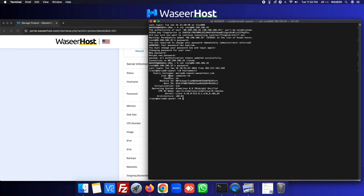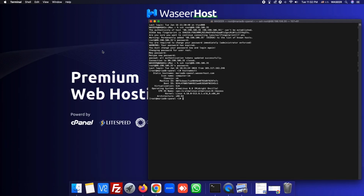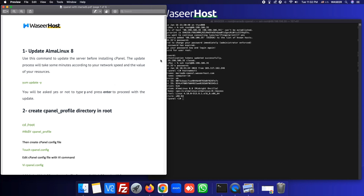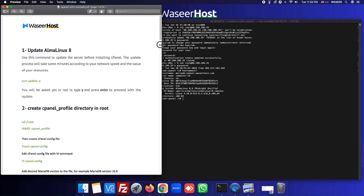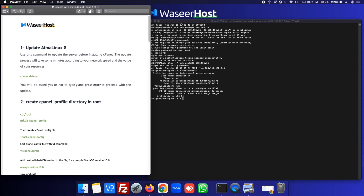You can see our hostname, and this is the OS: AlmaLinux 8.9 — this is Linux with x86_64 architecture. Let's proceed to the installation. We have prepared a document for you, which I will also attach in the video description.